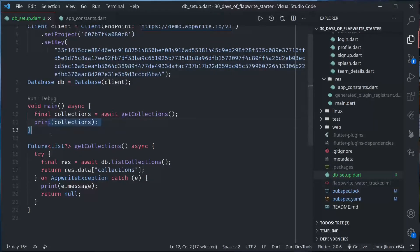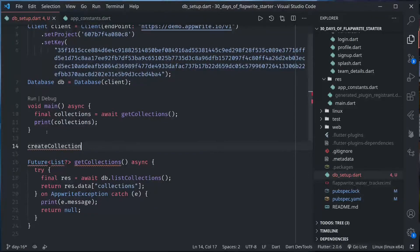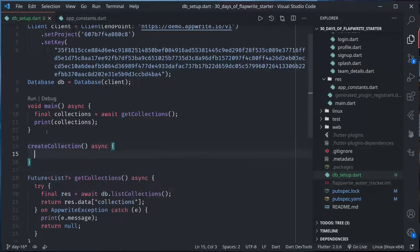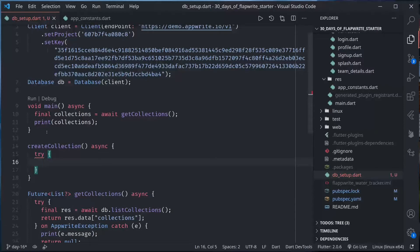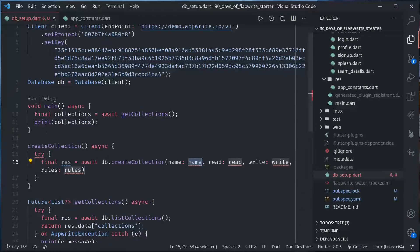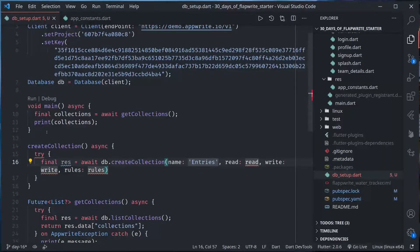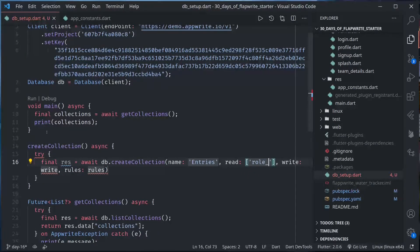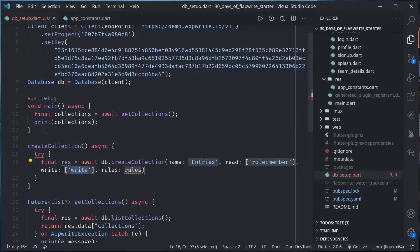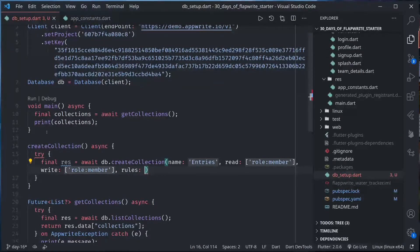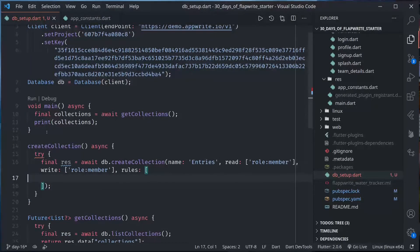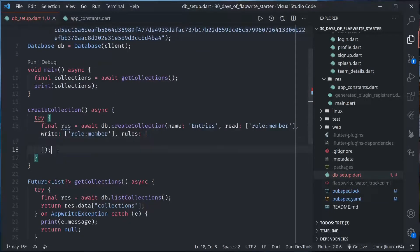Now we will create a function that will create the collection for us. Let's create another function async. Try db dot create collection, and create collection has few parameters that are all required. Let us name the collection entries, read permission let's give to role member, write permission again role member, and rules.